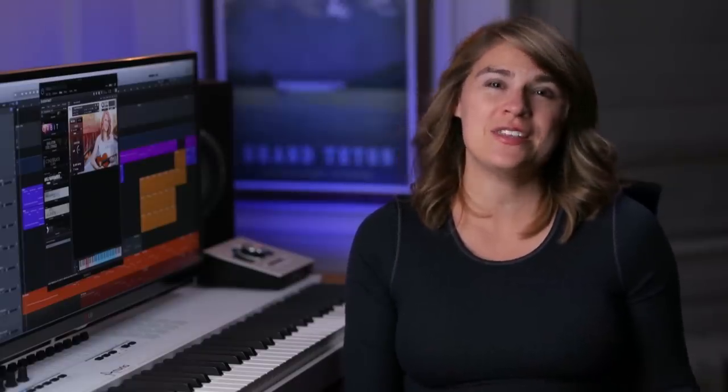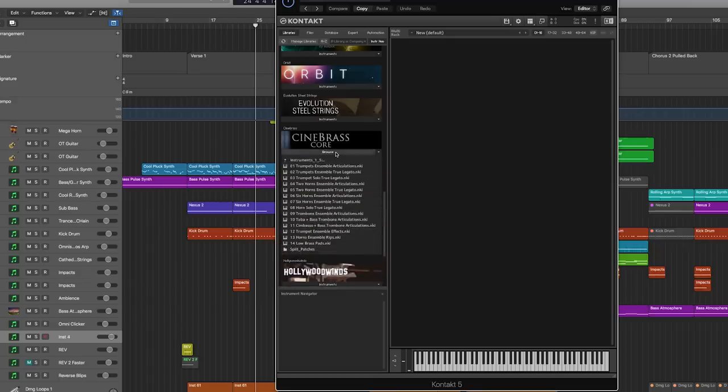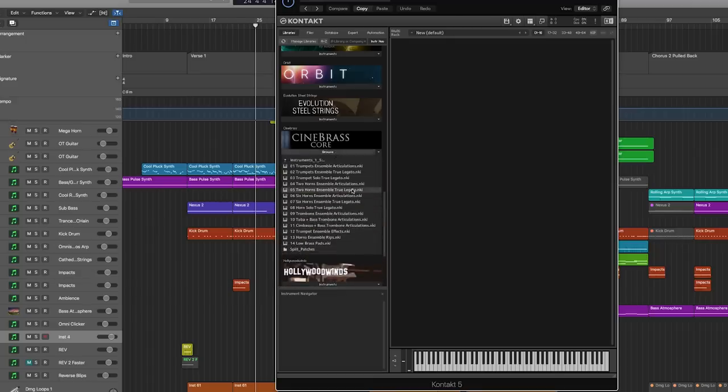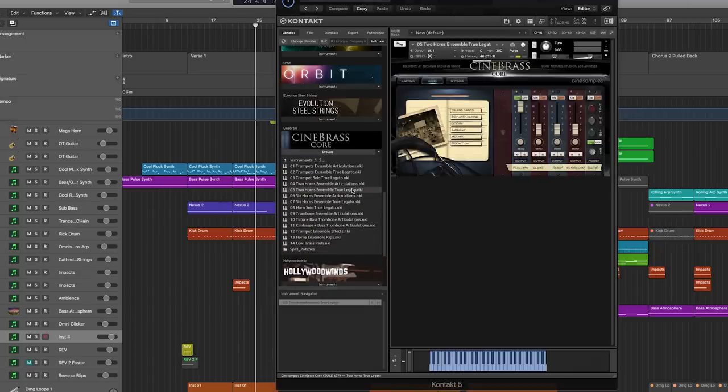A lot of you have asked over the years how I make my tracks and how I'm able to get a full orchestra sound in my recordings. And it's all really due to sample libraries. Without getting too technical, sample libraries are basically recordings of live instruments that you can load up on your computer with specific software and make music with.